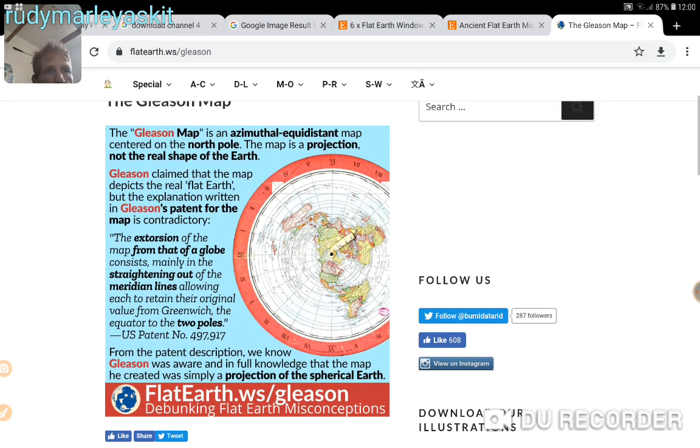Hello everyone. Just look at this Gleason map. The Gleason map is an azimuthal equidistant map centred on the North Pole. The map is a projection, not the real shape of the earth. Gleason claimed the map depicts the real flat earth, but the explanation written in Gleason's patent for the map is contradictory.